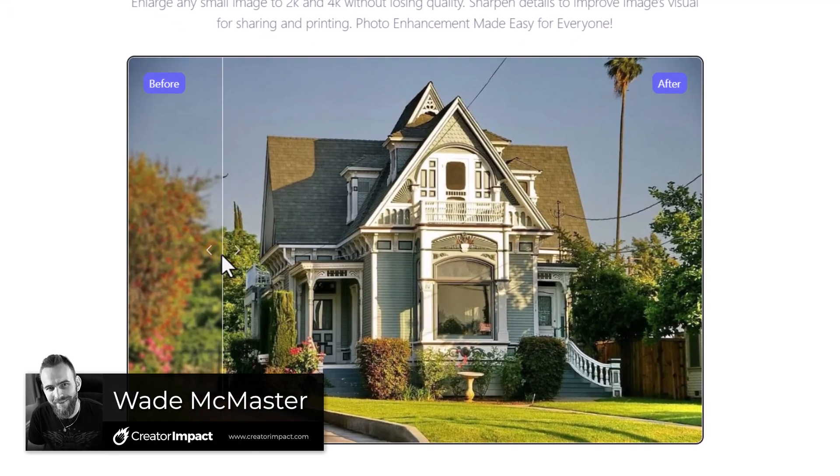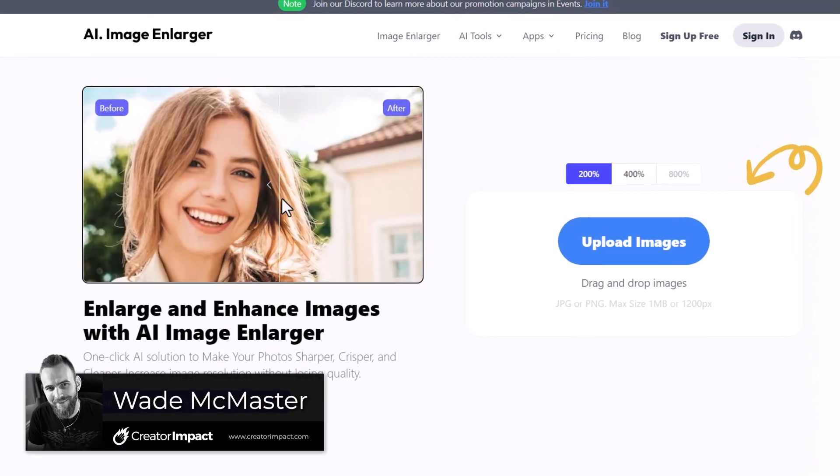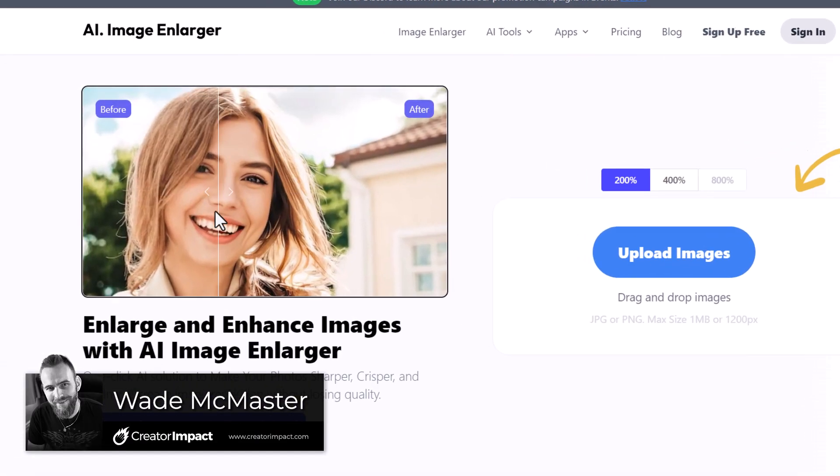Today we're going to check out two AI image upscalers: Image Larger and Image Upscaler. Both of these services are owned by the same company, but they do slightly different things. We're going to go through a tutorial of each to show you how they work, and also compare the befores and afters and compare the two platforms to see how good they really are.